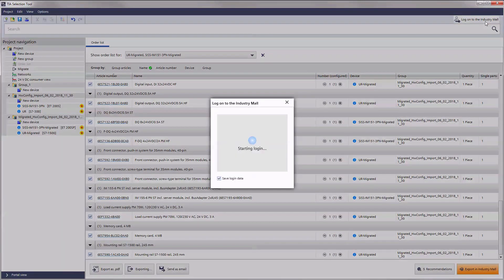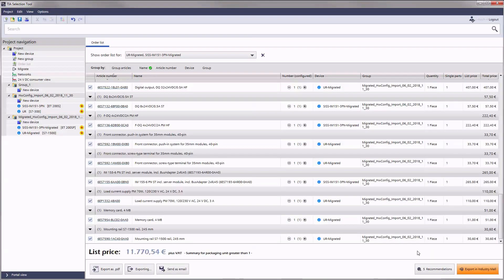After registering at the Siemens industry mall, the order list also displays all list prices of your migration project.